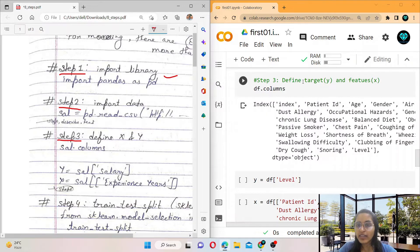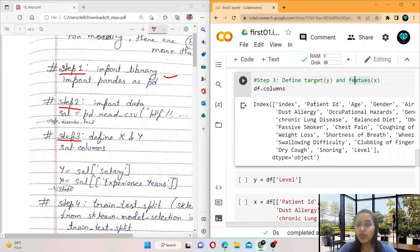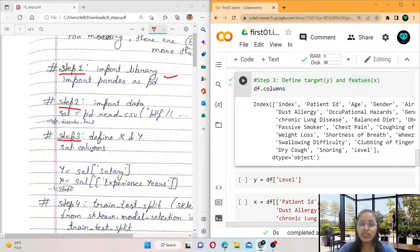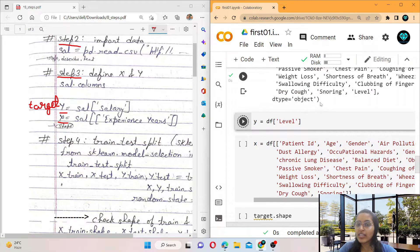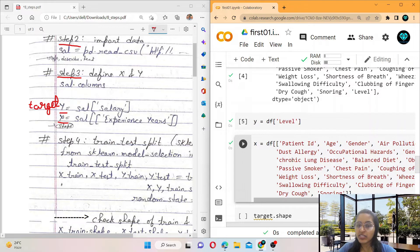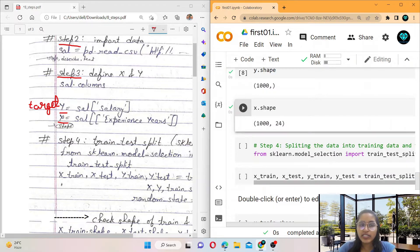Now the third step is define target and features. We define Y — the 'level' attribute is the target. We want to find the level of cancer prediction, whether the chances of cancer are low, medium, or high. Our features are all the other columns: patient ID, age, gender, air pollution, and so on. The target is dependent on these features.